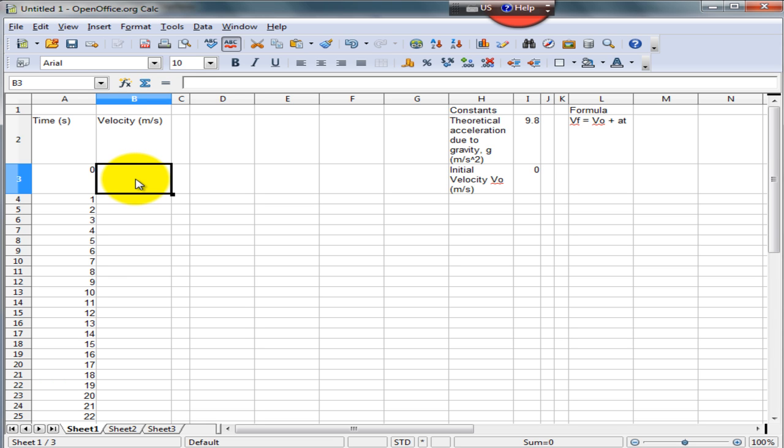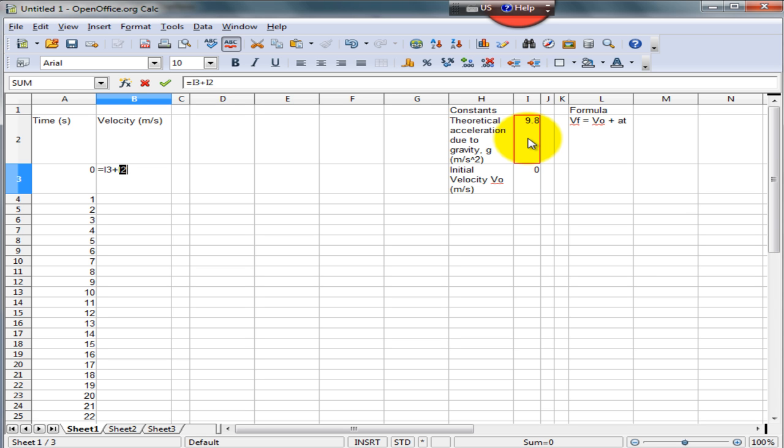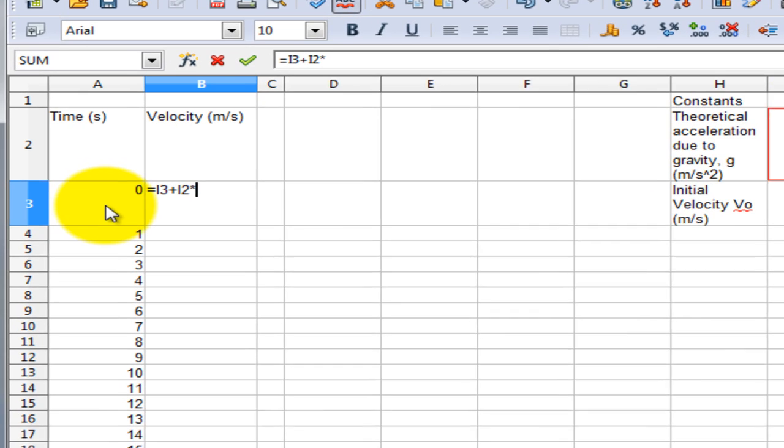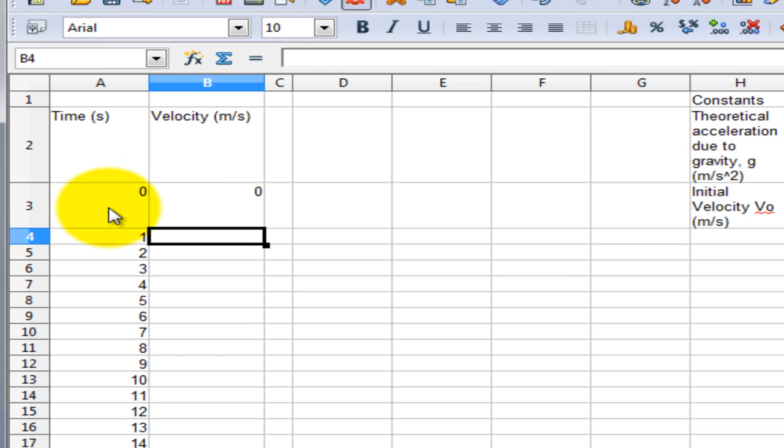Now all we have to do is simply enter the formula. When entering the formula into a cell, always begin with an equal sign. So we know that our velocity equals V0 plus AT. So click on the cell that has the value of V0, which in this case is I3. Add that to I2, which is the cell that has the value of A. Multiply that by the corresponding time, which in this case is cell A3. Press enter, and there you have it, your velocity calculated.